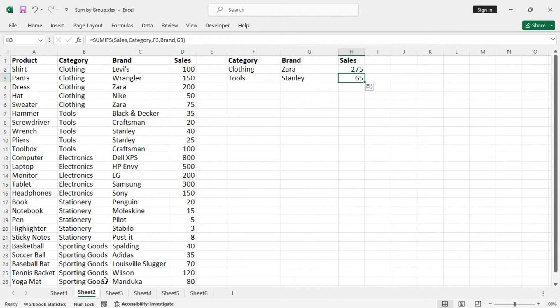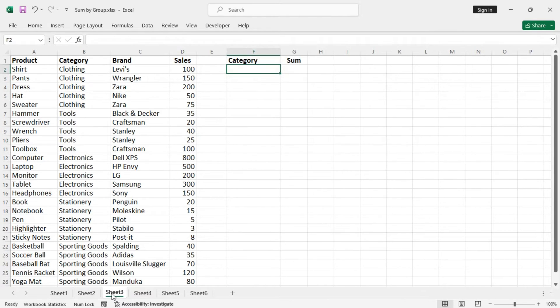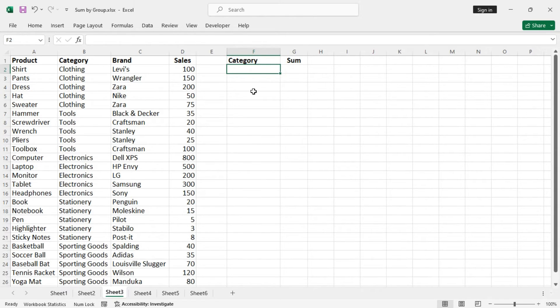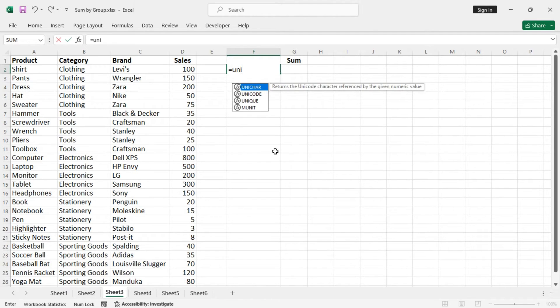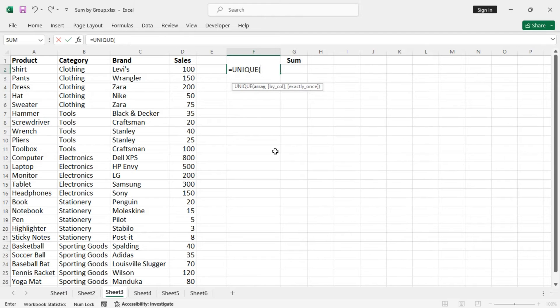Now let's see other alternatives here. Let's say we can extract the unique categories using the UNIQUE function. So unique.